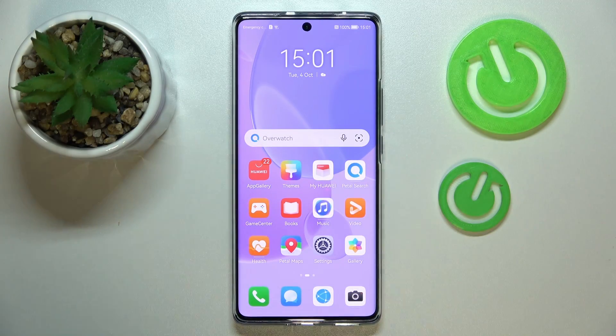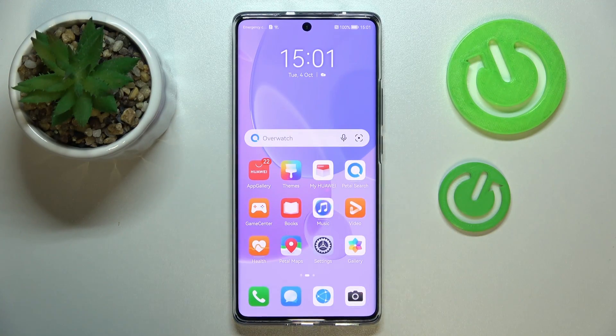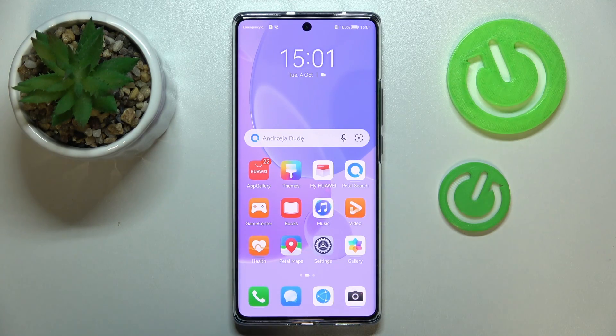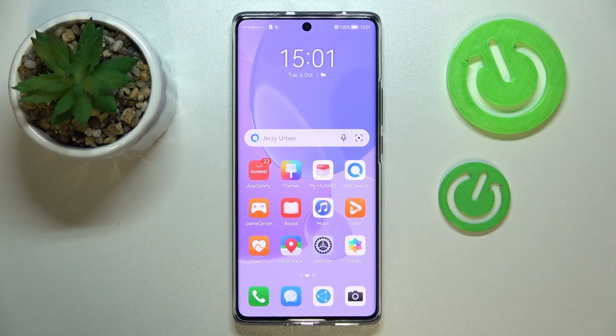This is Huawei Nova 10, and in this video we would like to demonstrate how you can manage, use, and generally work with the Celia keyboard clipboard on this device.